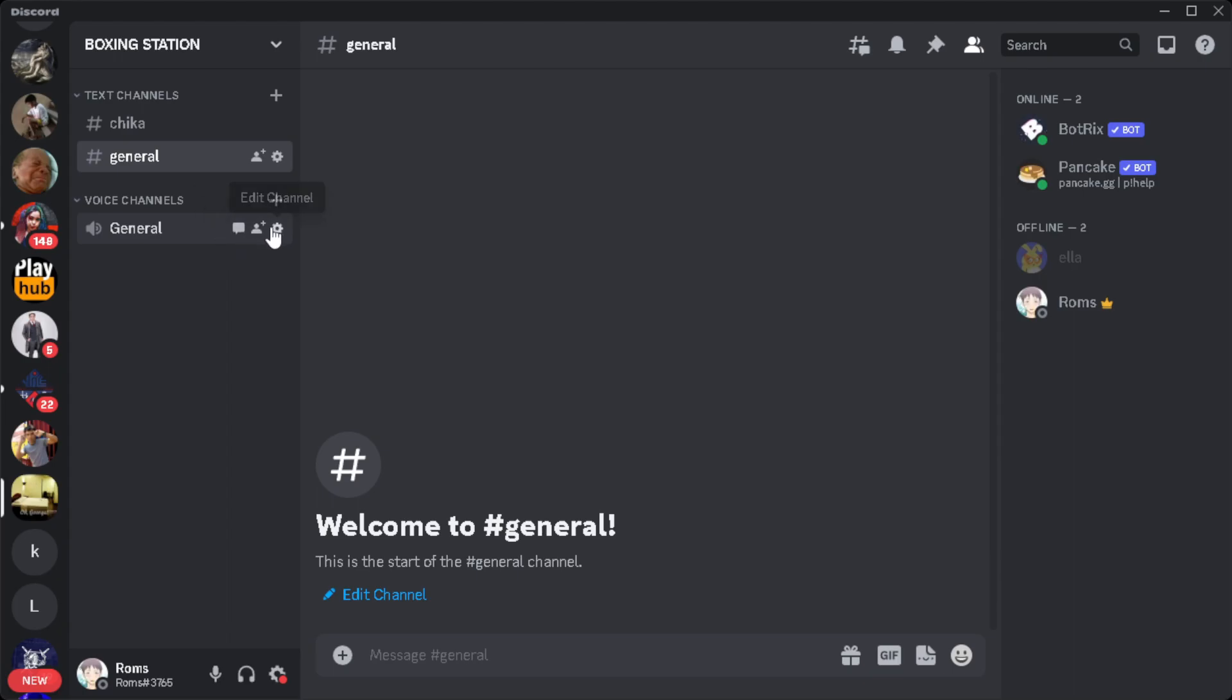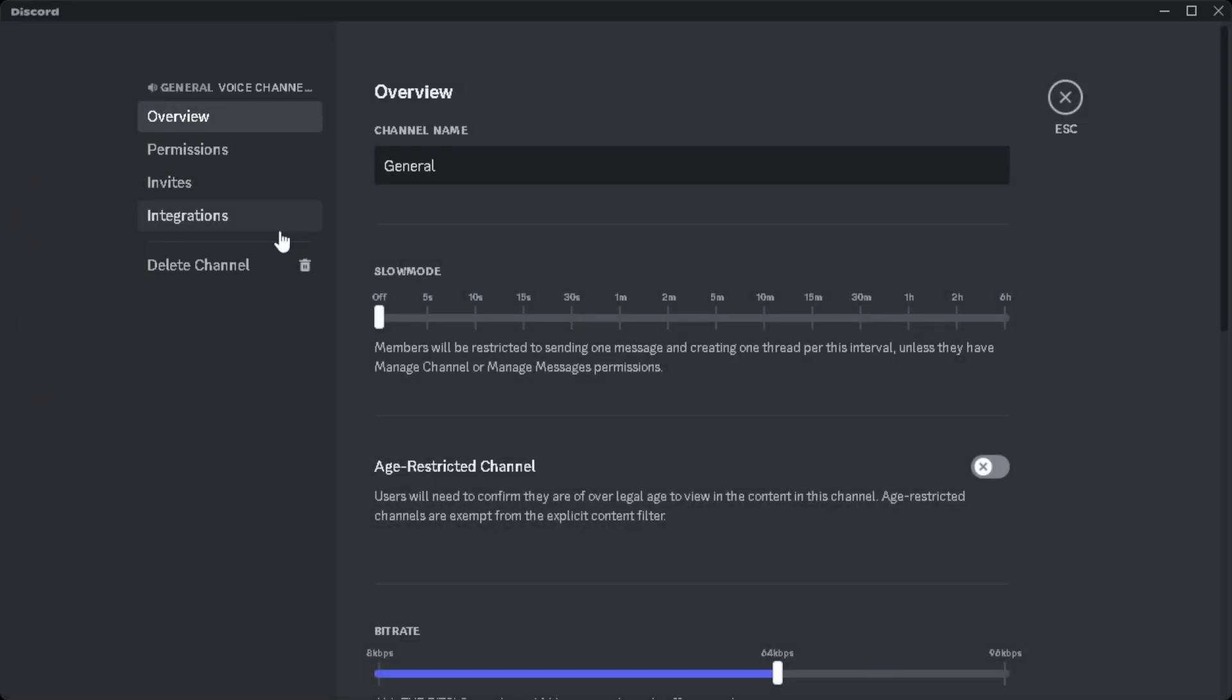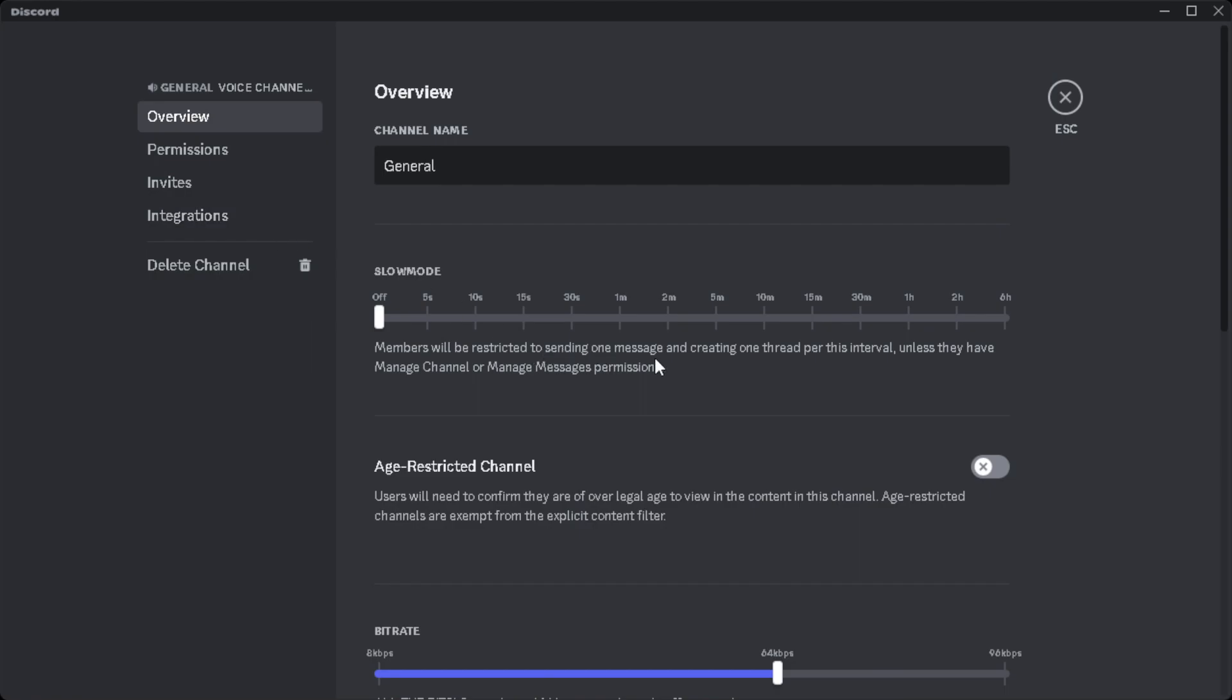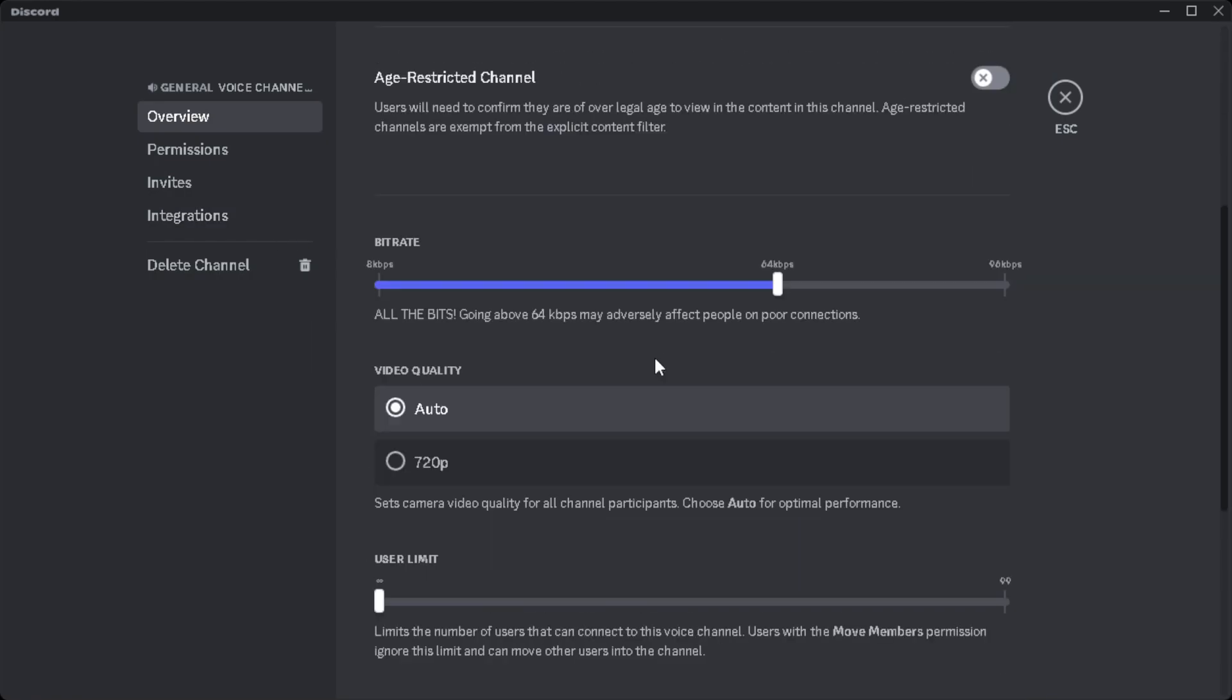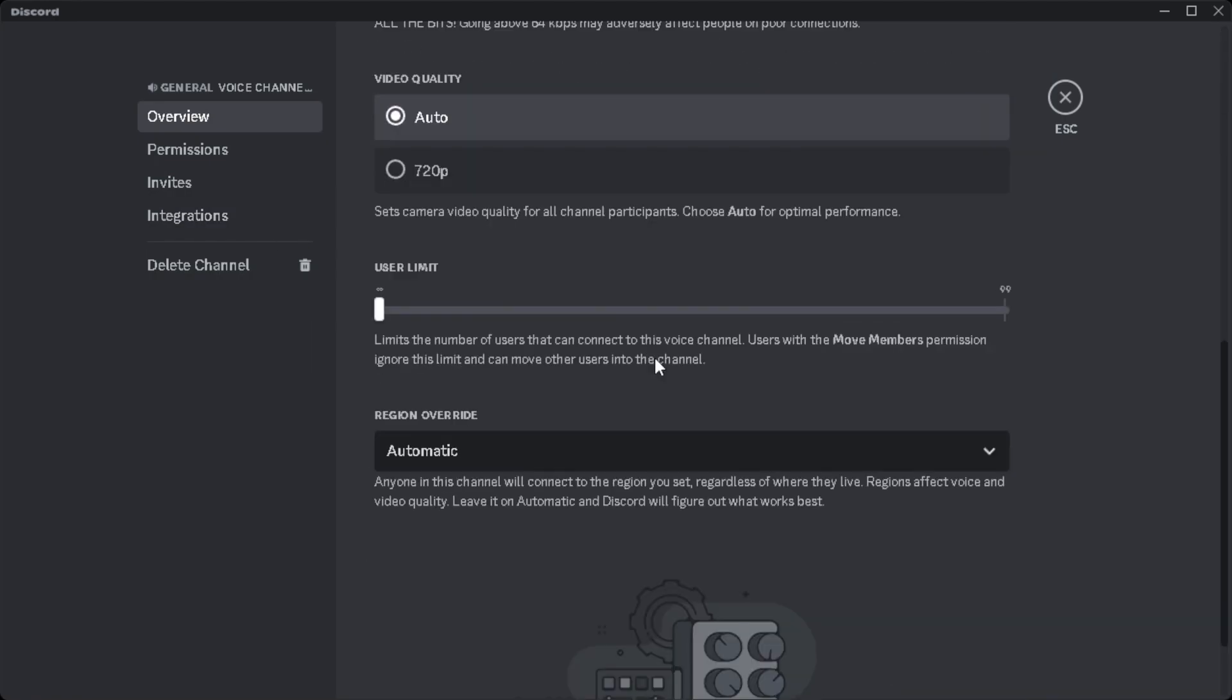What we want to do is click on this edit channel icon. And from here, we just want to scroll down and find this region override.